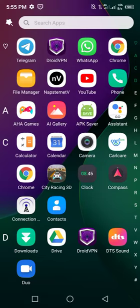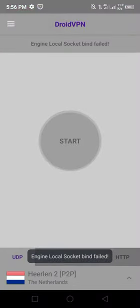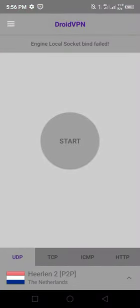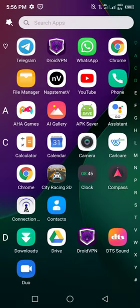Today I'm going to show you how to fix the local bind socket failed error in Android VPN. Like this, it says local socket bind failed. How do you fix it? You can go to the app itself, long press, and go to application details.